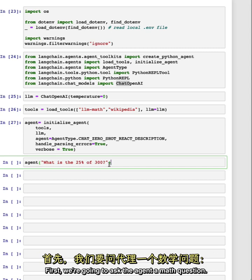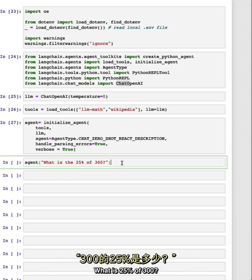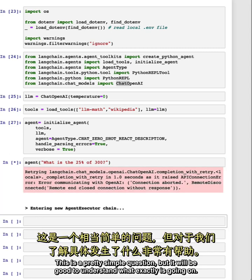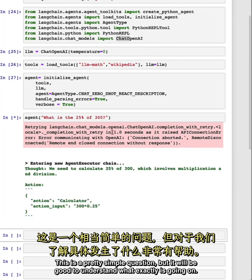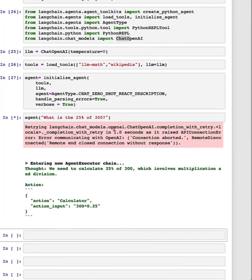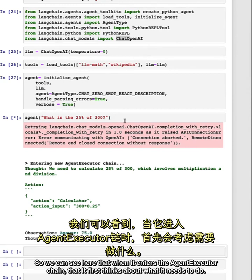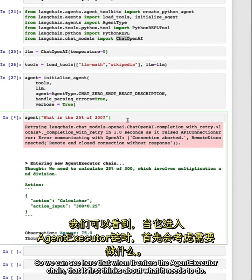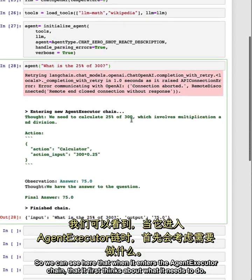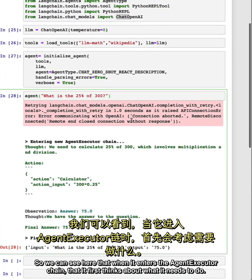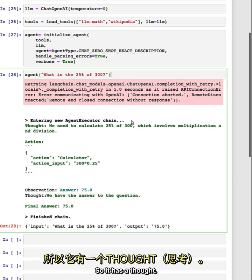First, we're going to ask the agent a math question. What is 25% of 300? This is a pretty simple question, but it will be good to understand what exactly is going on. So we can see here that when it enters the agent executor chain, that it first thinks about what it needs to do. So it has a thought.